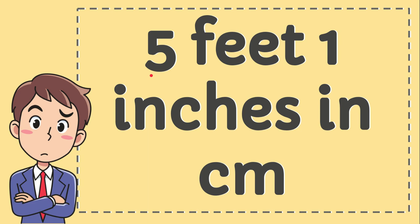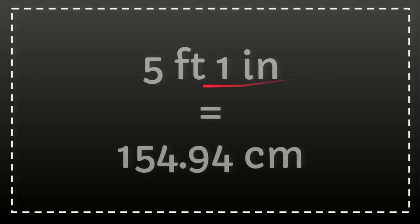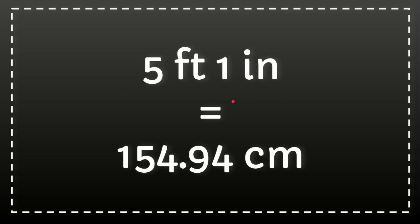Five feet one inch in centimeters. We are going to convert five feet and one inch in centimeter. How many centimeters is five feet and one inch? And here's the answer for that question: five feet and one inch equals 154.94 centimeters.